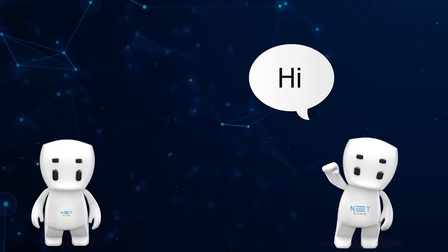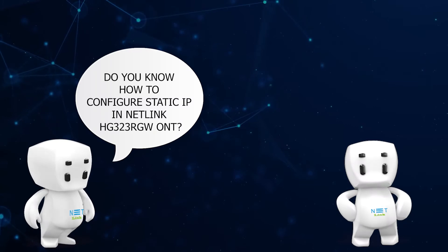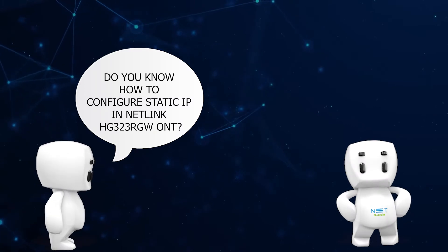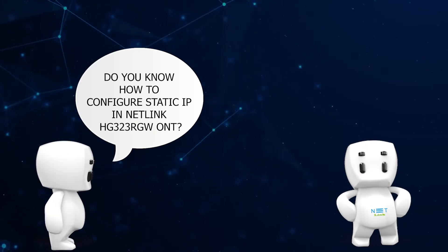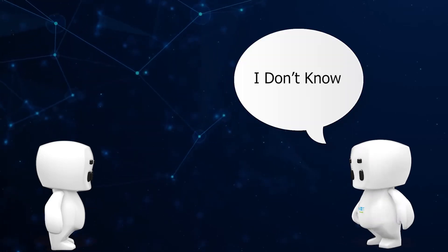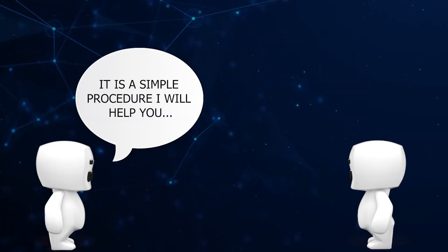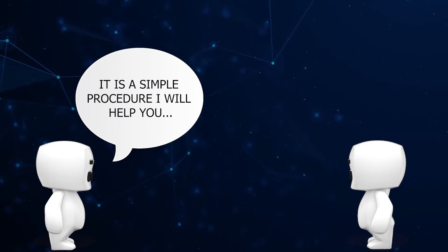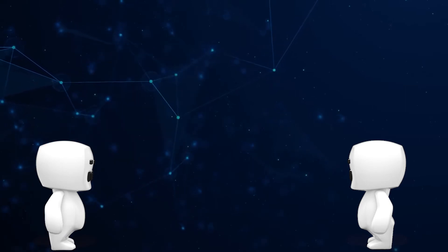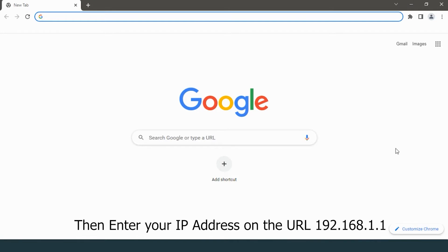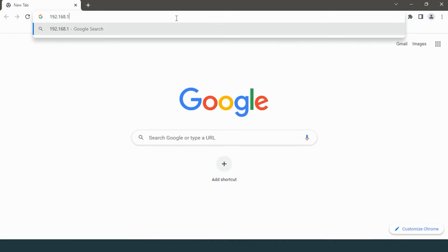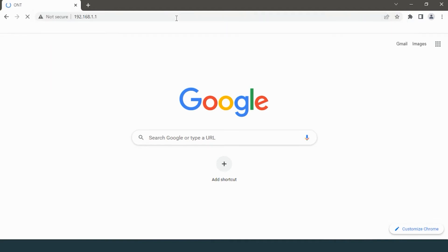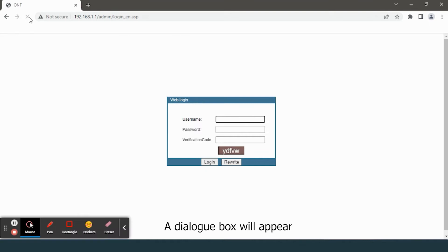Hello, do you know how to configure static IP in Netlink HG323RGW ONT? I don't know. It is a simple procedure, I will help you. First, open your web browser, then enter your IP address in the URL: 192.168.1.1.